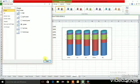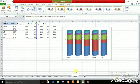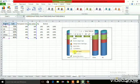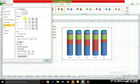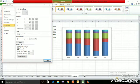Then right-click again and go to the 3D Rotation option. Set the X rotation to 0 and the Y rotation to the appropriate first value.